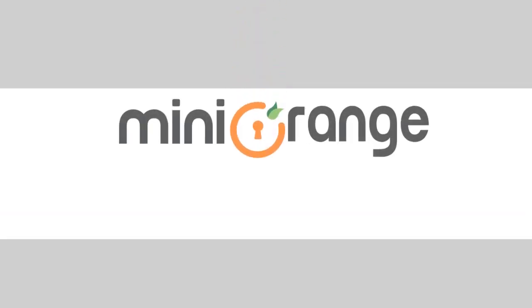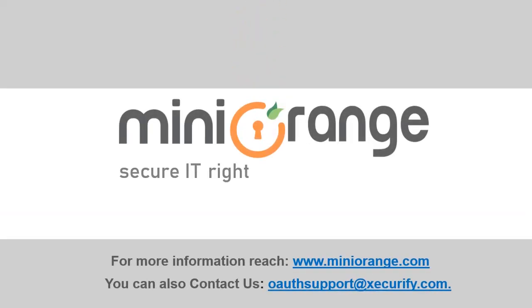Thank you for watching this video. For any other questions, drop us a query on OAuth support at secureify.com.